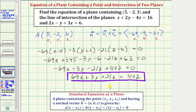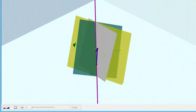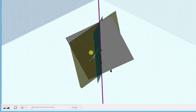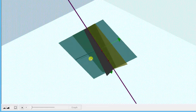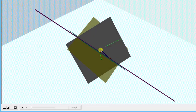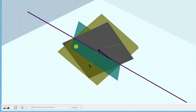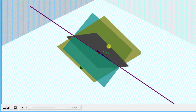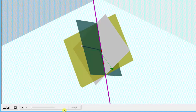Going back to our graph one last time, the graph of this equation is the gray plane that contains the given blue point and also contains the line of intersection of the two given planes. I hope you found this helpful.